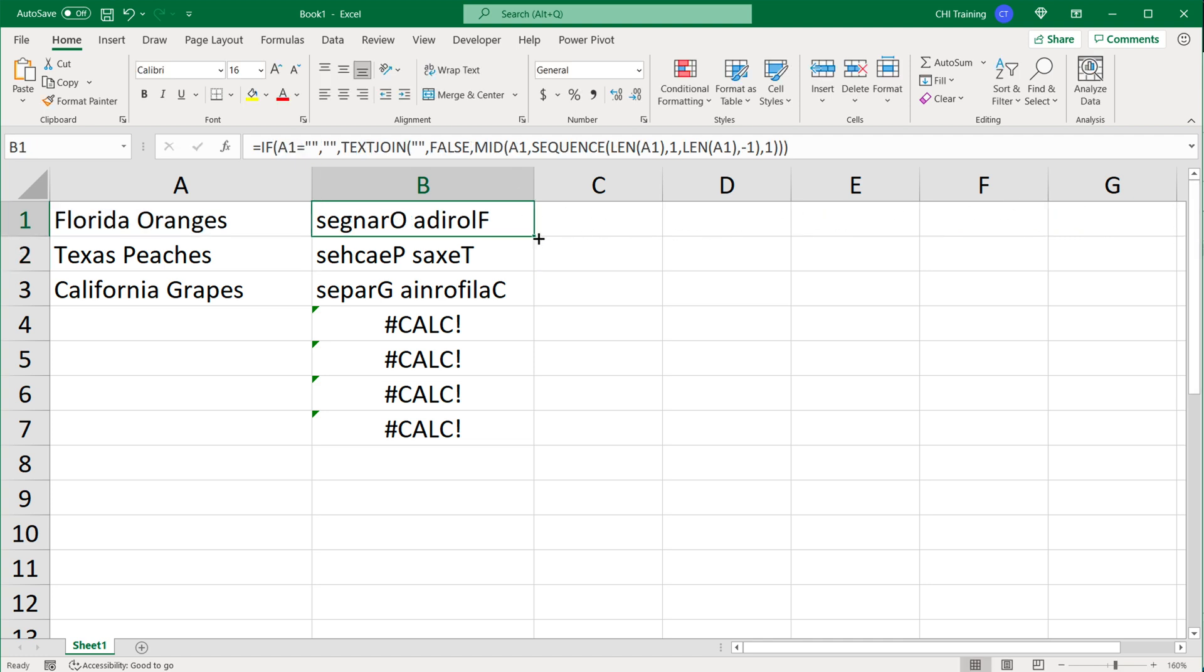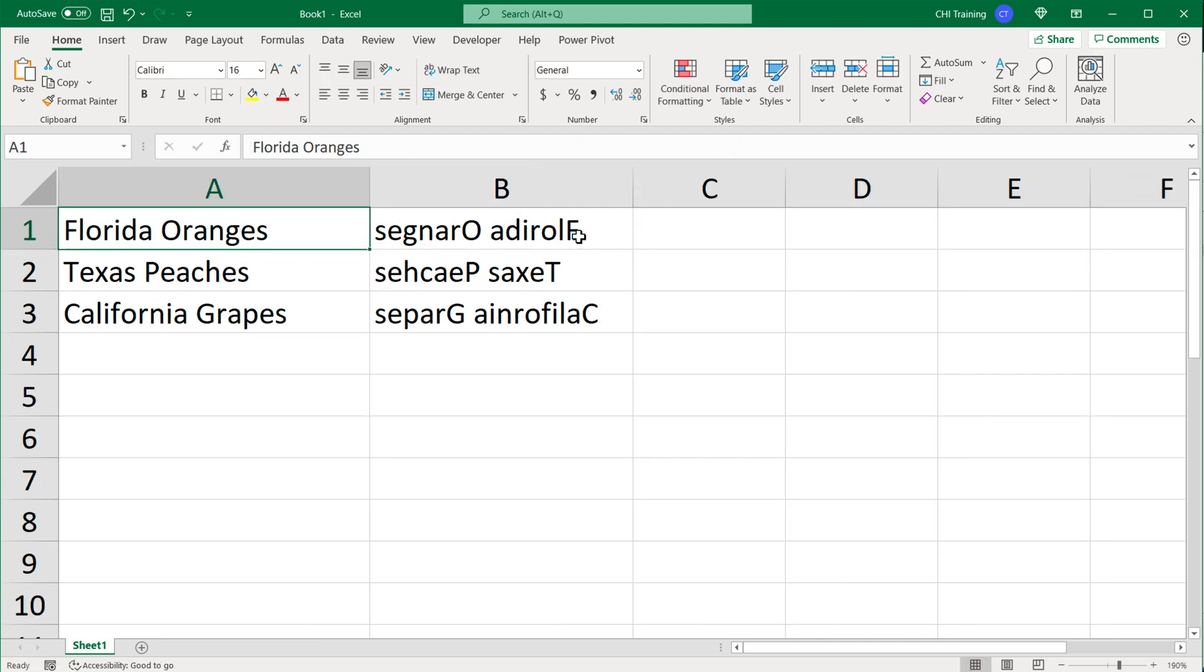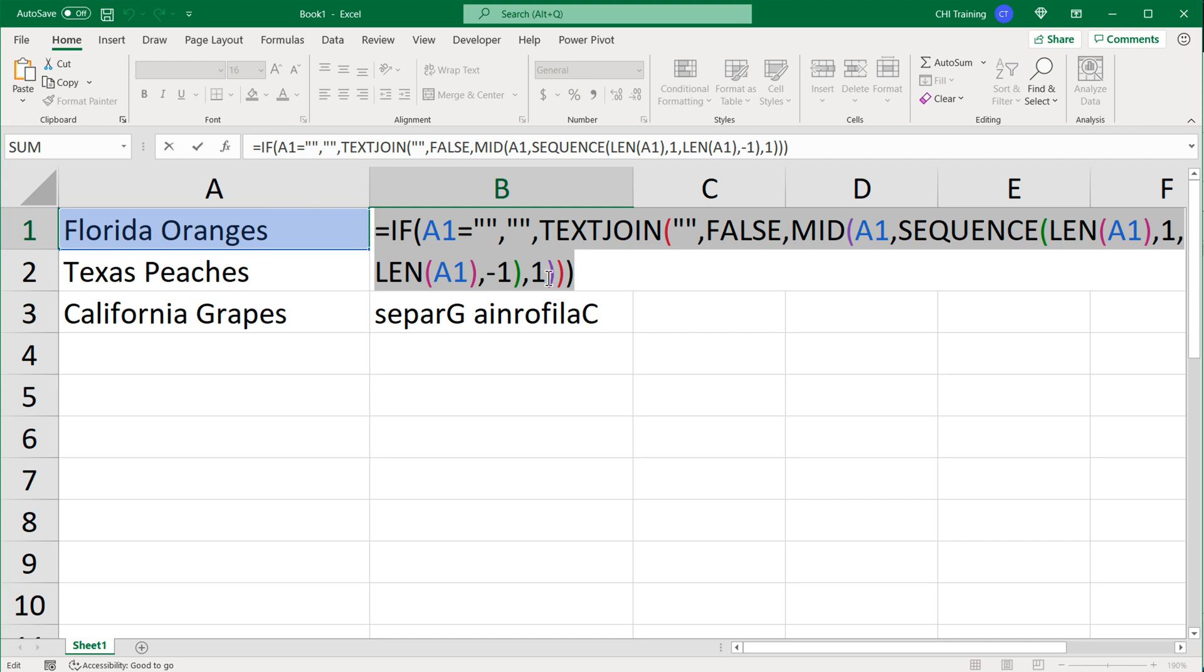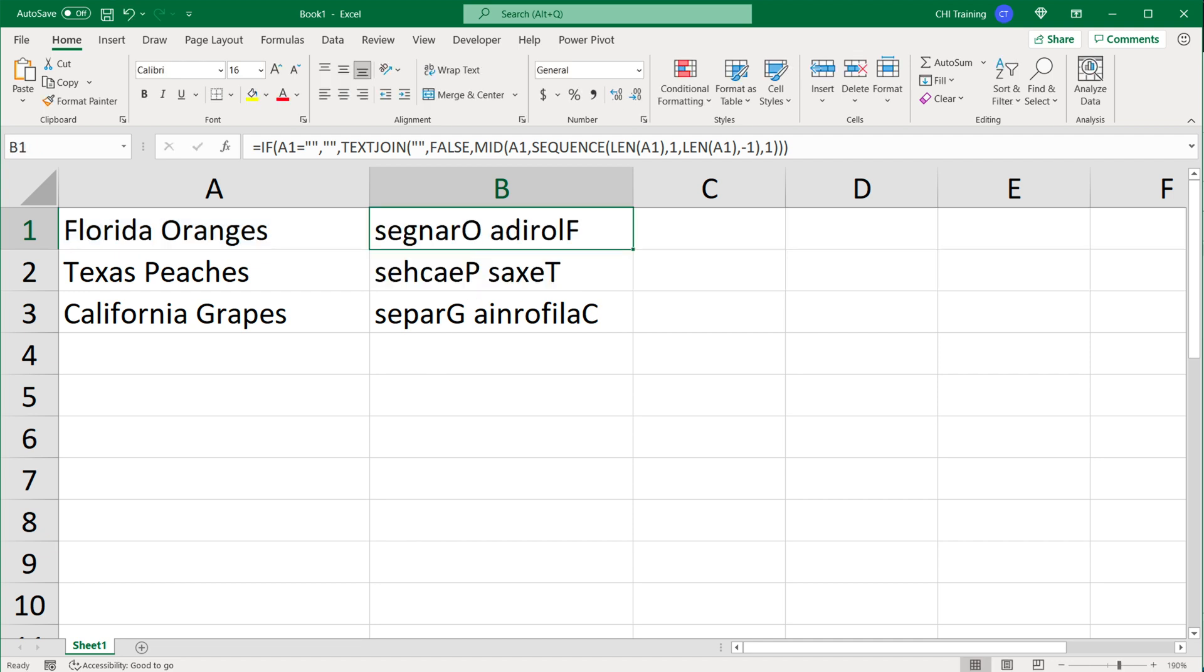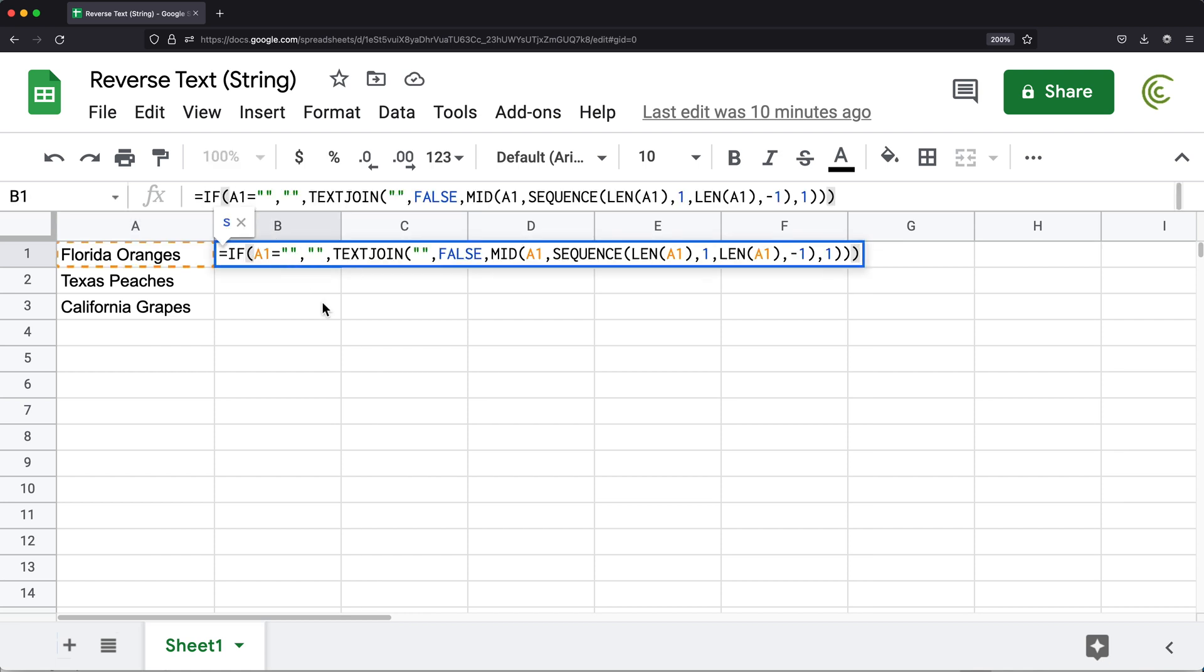So we got our Florida Oranges backwards and so on. So this same formula now should work in Google Sheets if we just add array formula for this. So I'm just going to copy this, hit escape, go back to Google Sheets just to show you that, and paste it here.